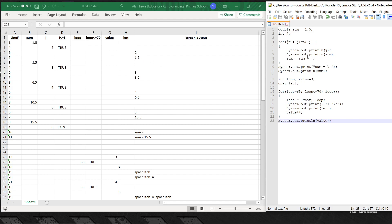Then sum gets incremented by the value of j. Whatever sum was, we add j to it: sum was 1.5, j is 2, so the new value of sum becomes 3.5. You can see here in program line 8, sum becomes 3.5.